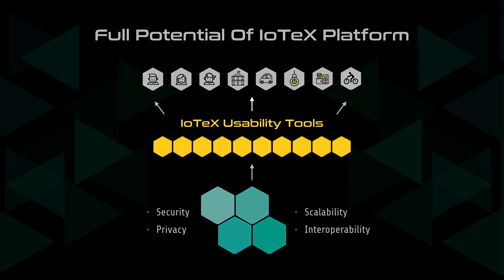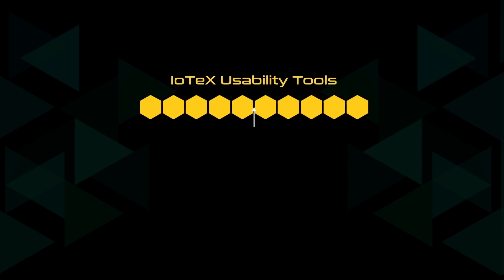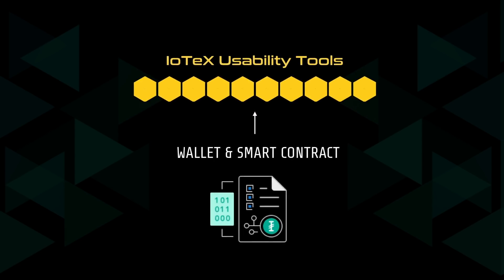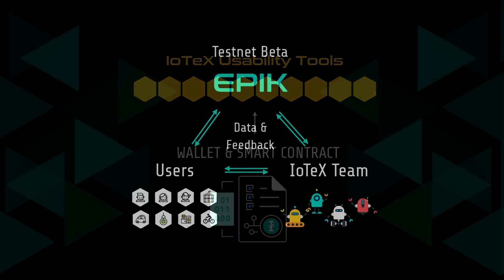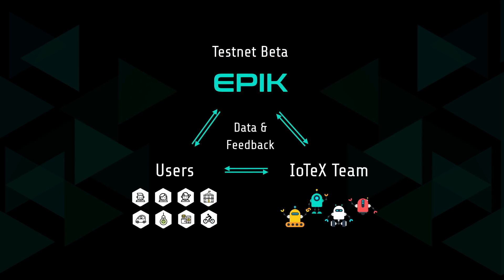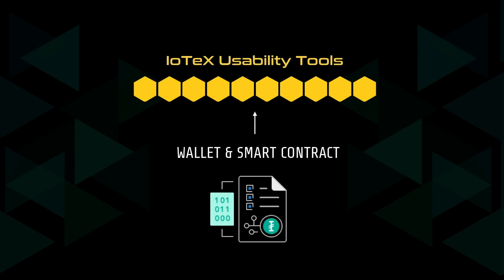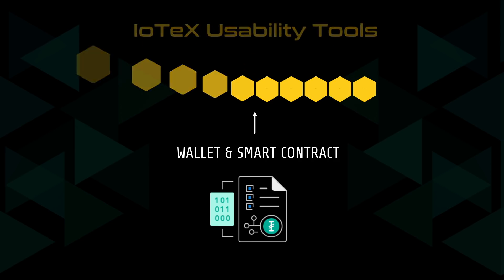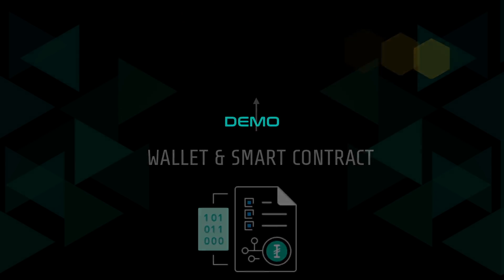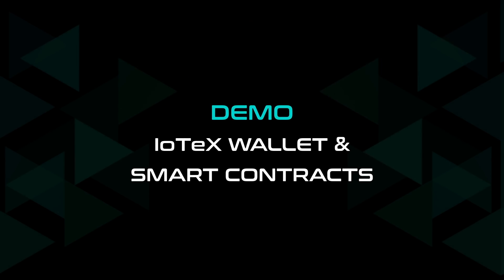This is why we prioritized the implementation of smart contracts and the IoTeX wallet in Epic, which allows users of all technical skill levels to interact with the testnet, and allows IoTeX to gather valuable feedback, iterate on usability features, and improve the overall IoTeX user experience. Now here is a short demo of the IoTeX wallet and smart contract functionality.